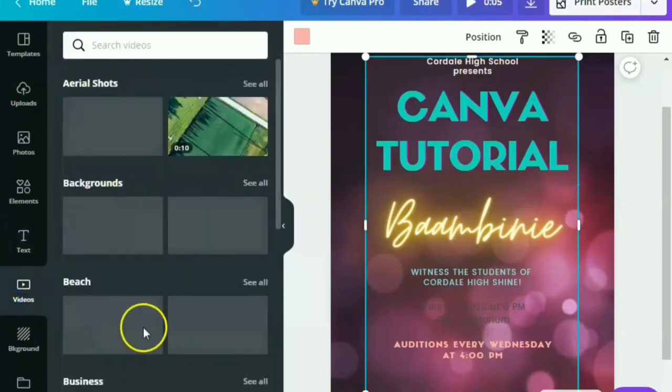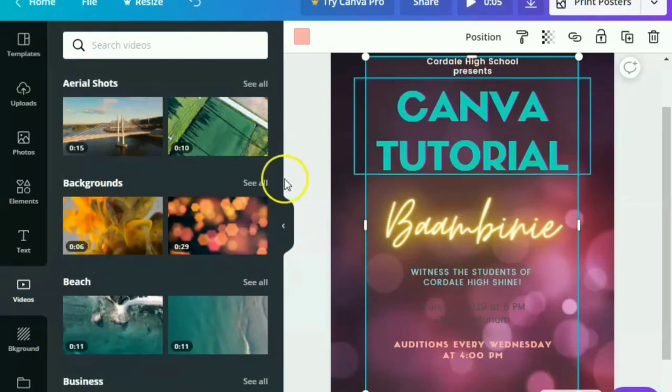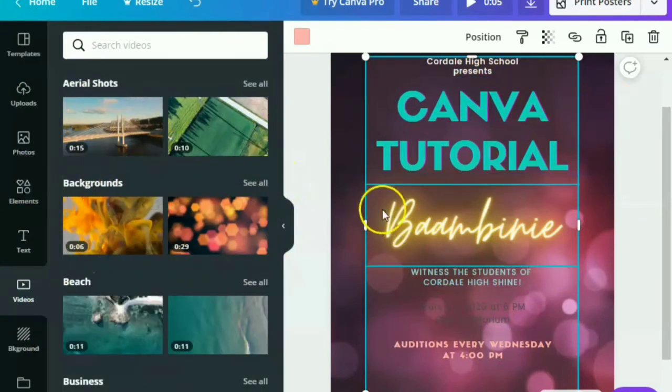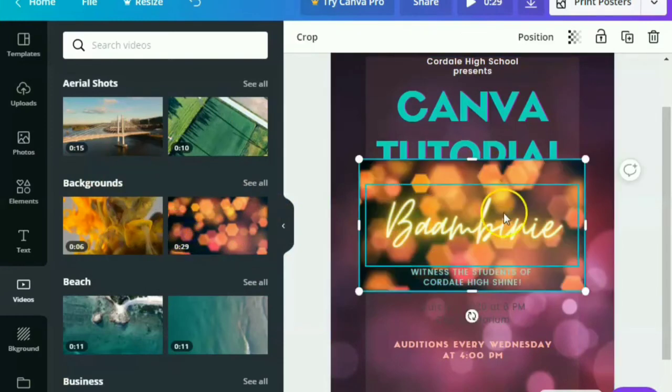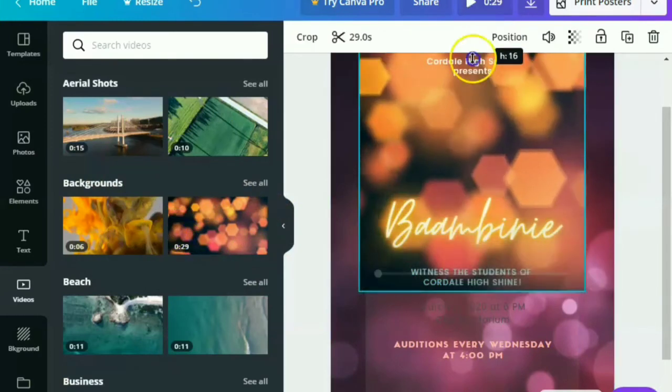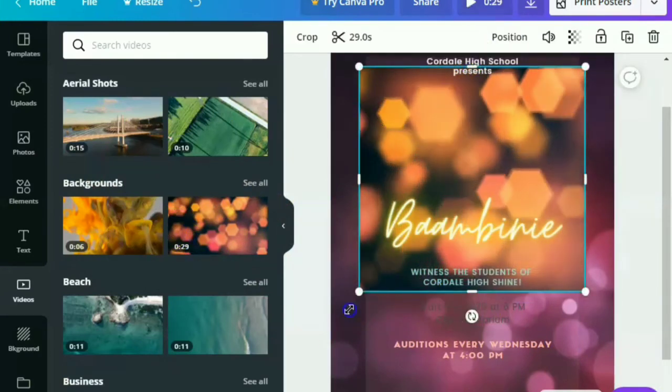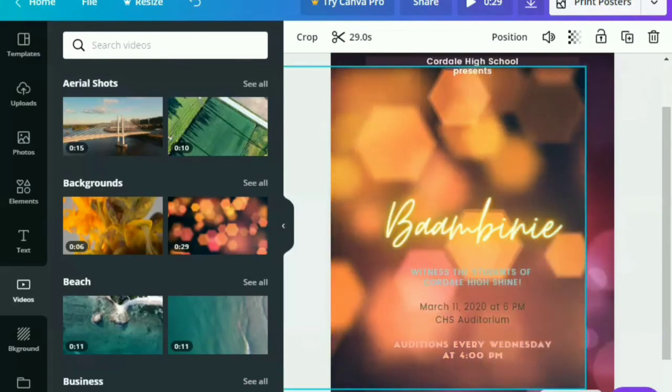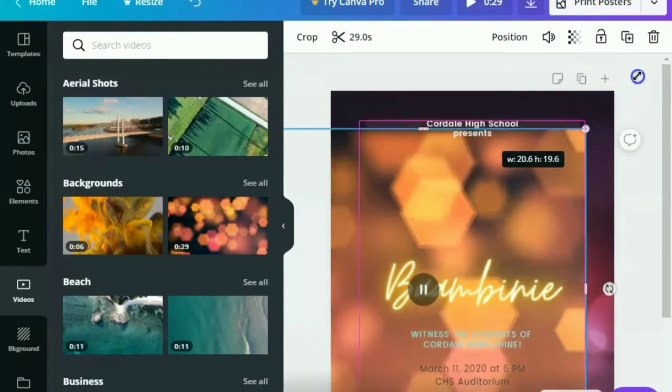Next is the videos. So I am loving videos as well, but I haven't tried this one. But you can actually use them because you can also download videos or with animation. So let's try this one.